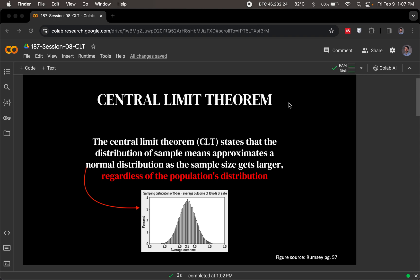This is what the normal distribution looks like. It peaks around the mean and then slowly fades away, slowly fades down to either side of the mean.